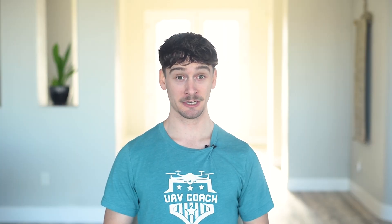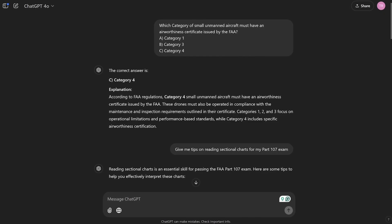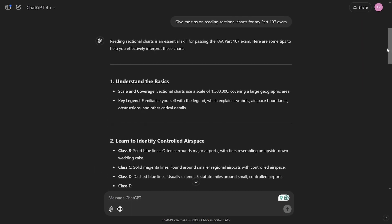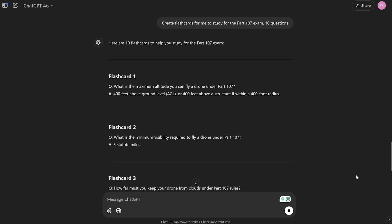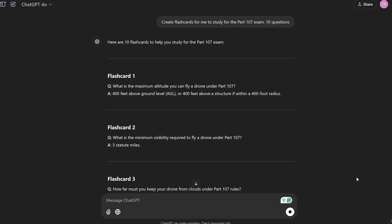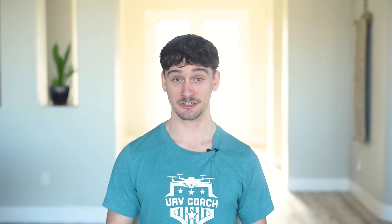First up, one of the newest tools in your study arsenal: ChatGPT. You can use it to generate flashcards, summarize key concepts, or even create custom quizzes. For example, you could ask it to explain airspace classifications or weather minimums in simple terms. But be careful — ChatGPT isn't always accurate, especially if the question isn't clear. Try to verify its answers using the FAA's website or a trusted course like Drone Pilot Ground School.